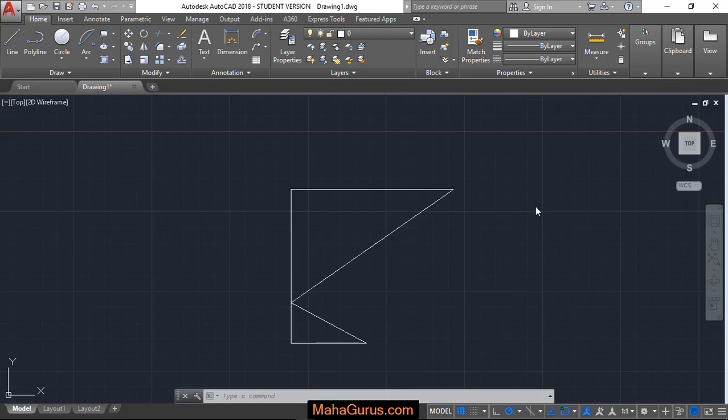Hi guys, welcome back to our YouTube channel. So in this tutorial we're going to learn how we can create an arc using start point, center point, and the length.